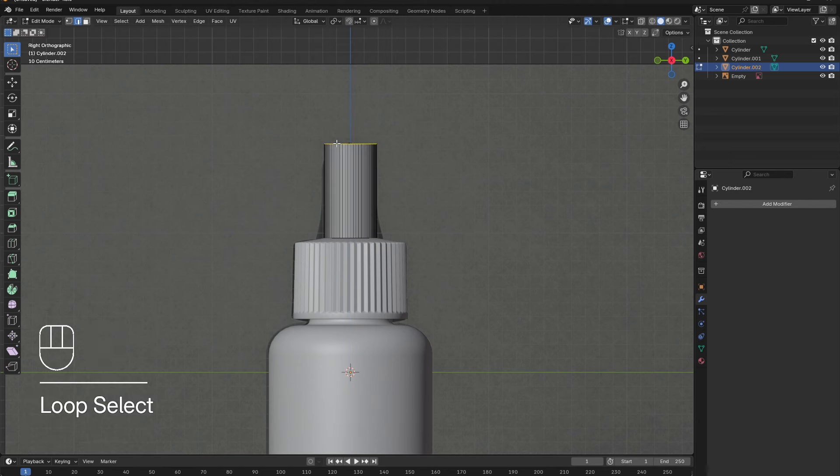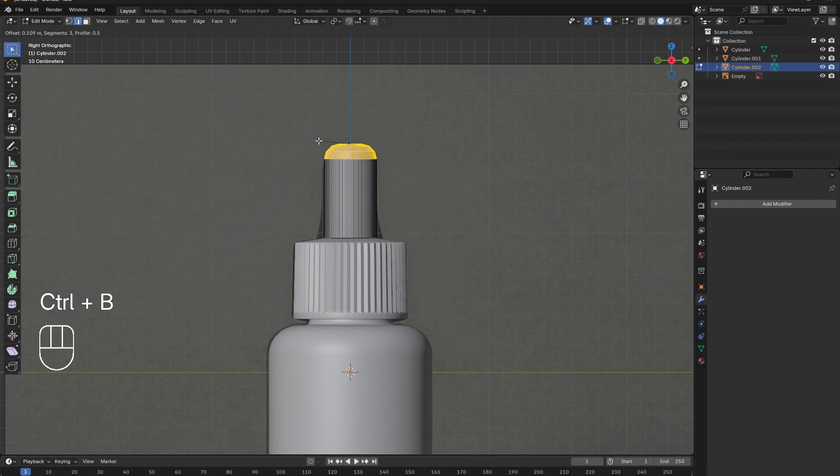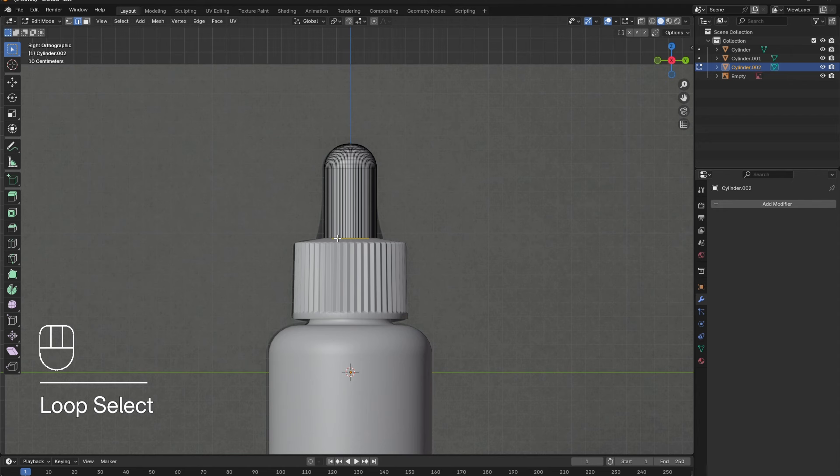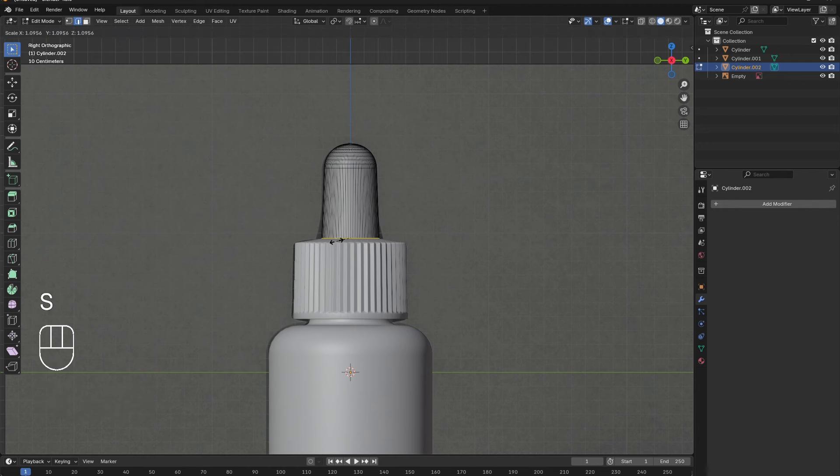Hold down Alt and select the top edge. Hold Ctrl and press B to round the top of the dropper. Then Alt-select the bottom edge, scale it up, and bevel it slightly.